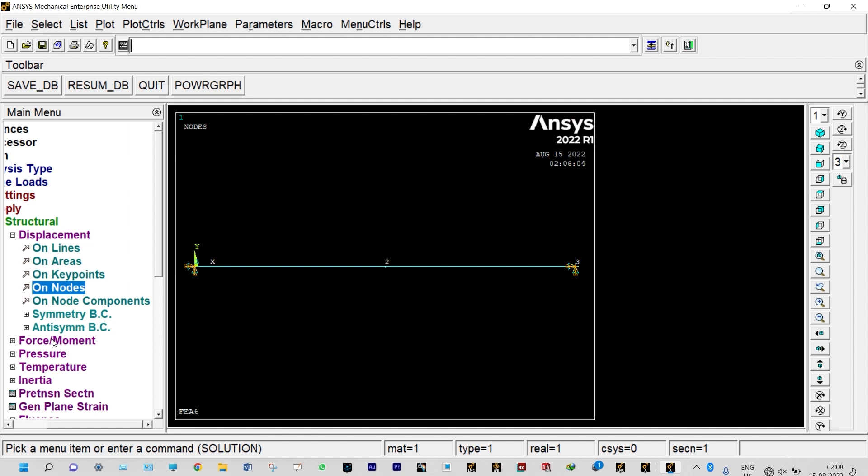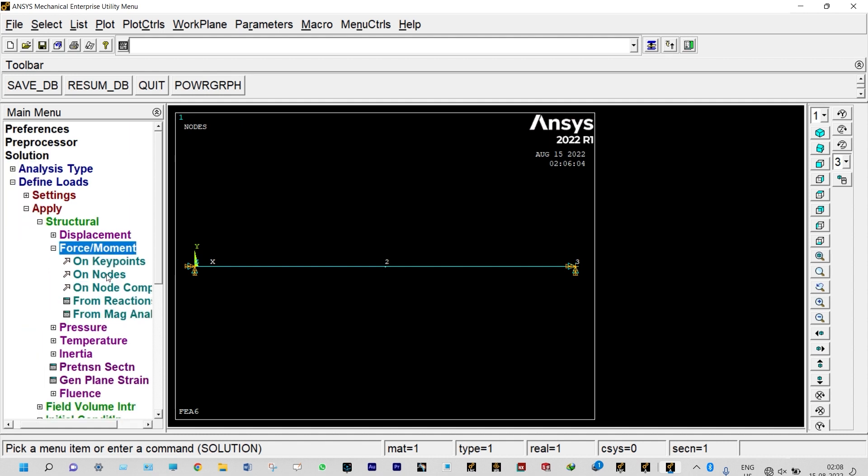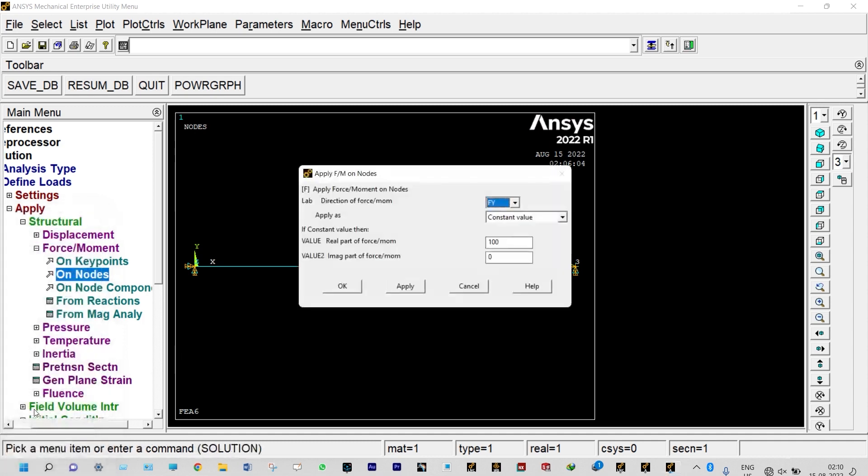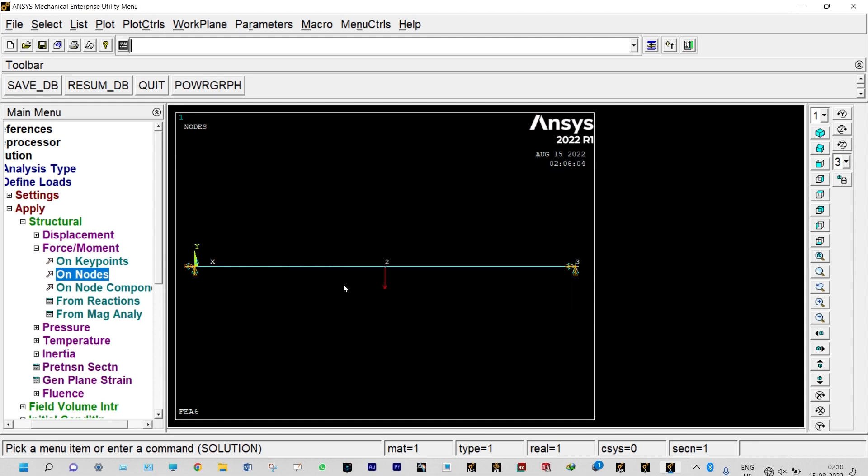Next, we need to apply a force. Force movement on nodes. Let us select node number 2. We need to apply a load of 100 Newton. The direction will be Y. As the force will be directing downwards, we can apply this as minus 100 Newton. The imaginary part of that force will be zero. Force is applied in the downward direction.